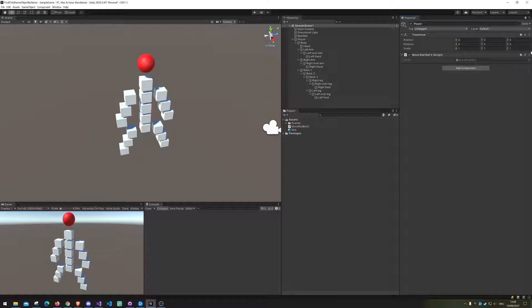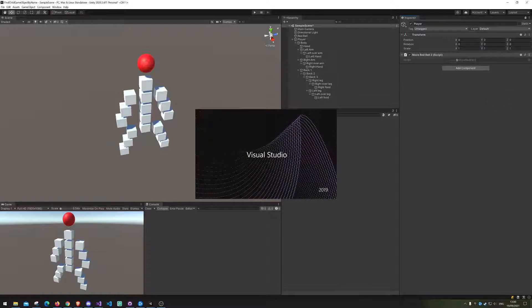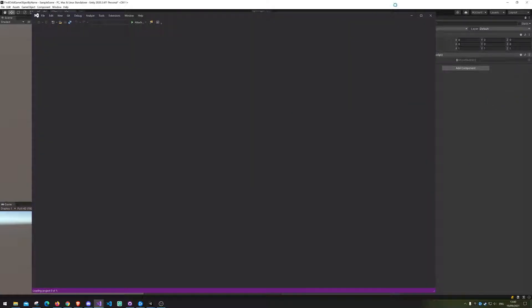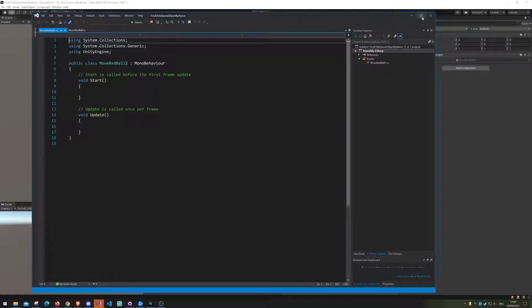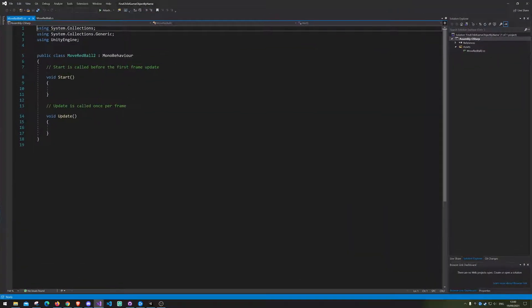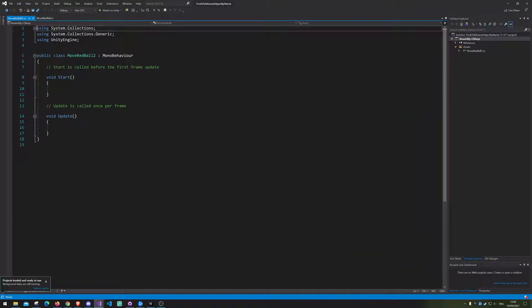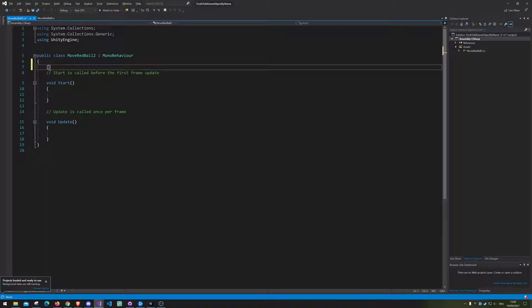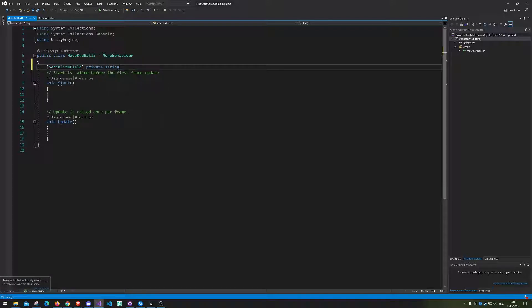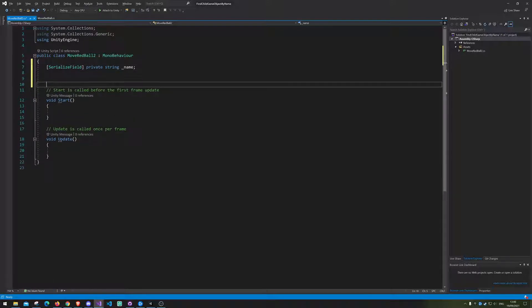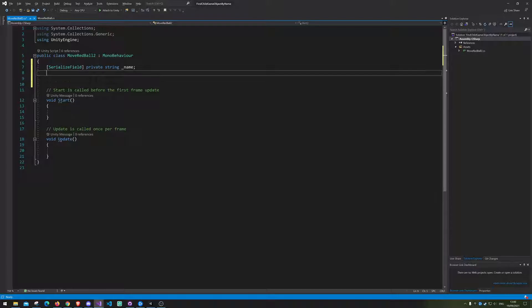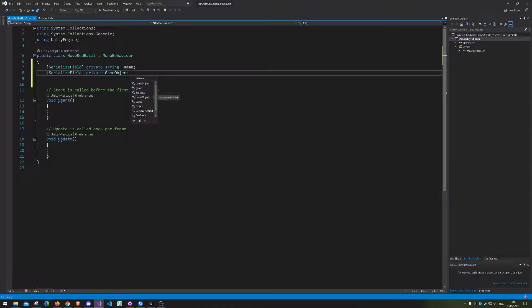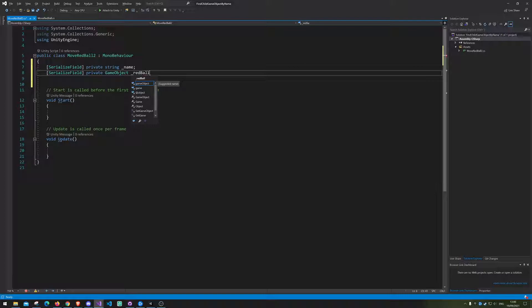Alright here we go. Alright, so first up we need to get our hands on the name. So we're gonna make a string called name. And we need a reference to the red ball game object. So red ball.